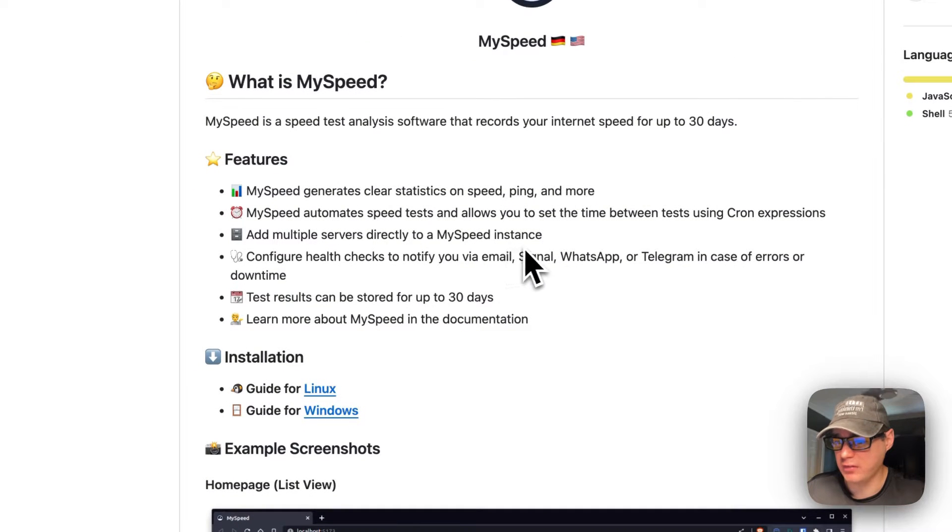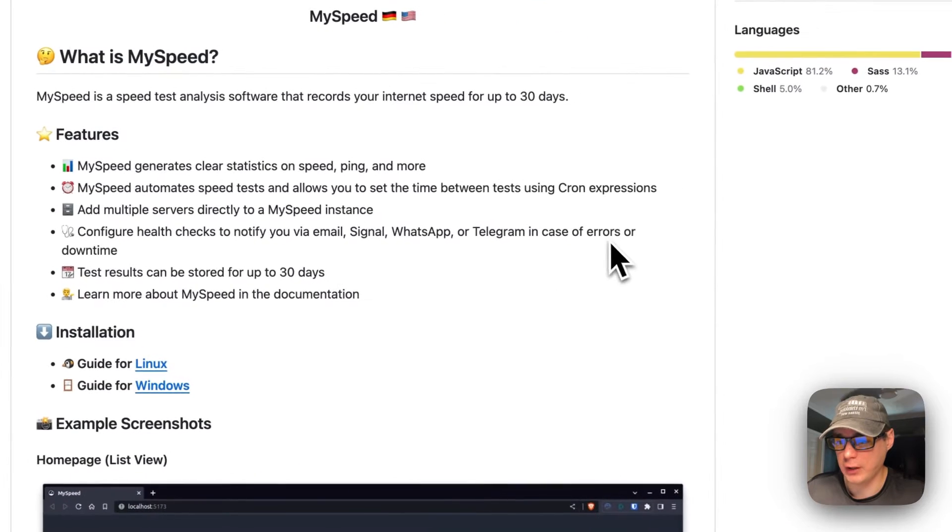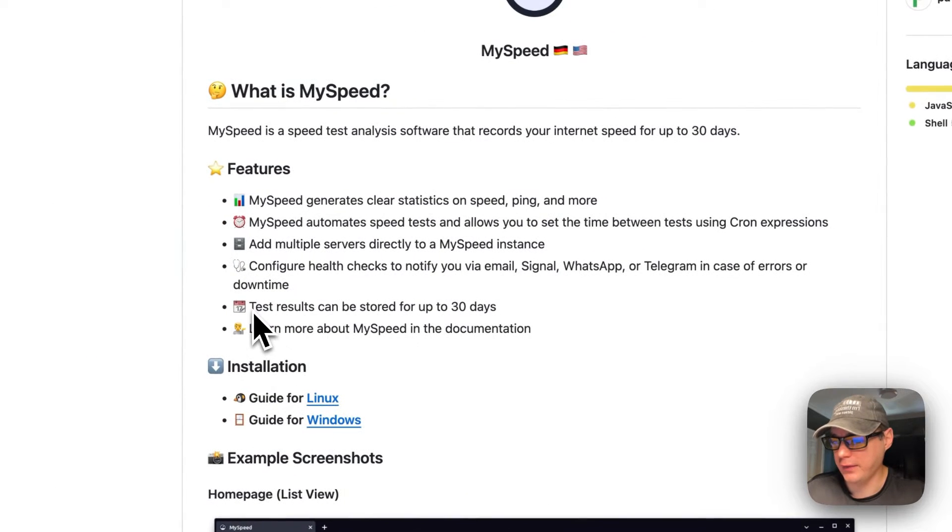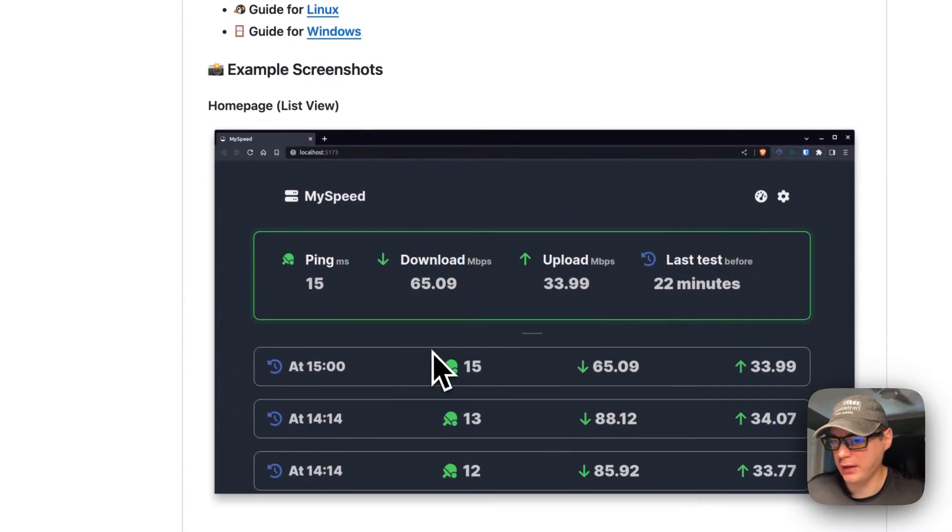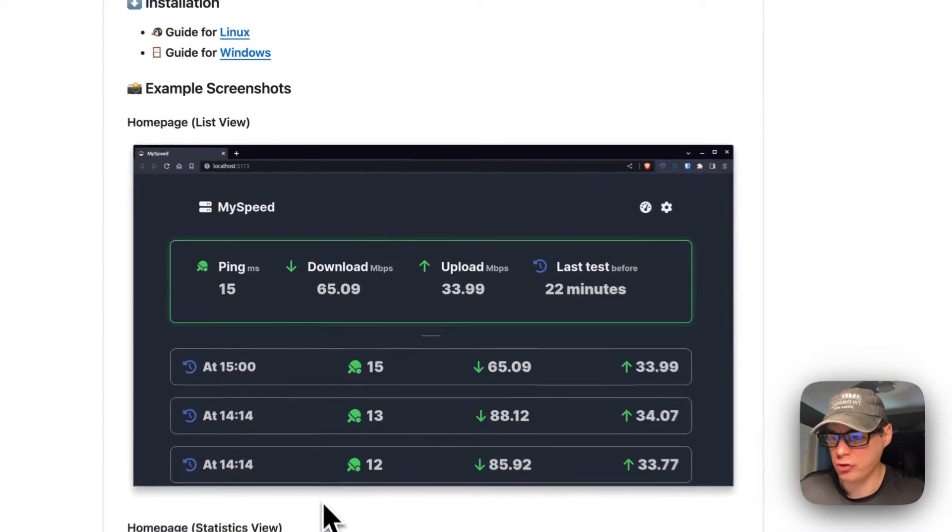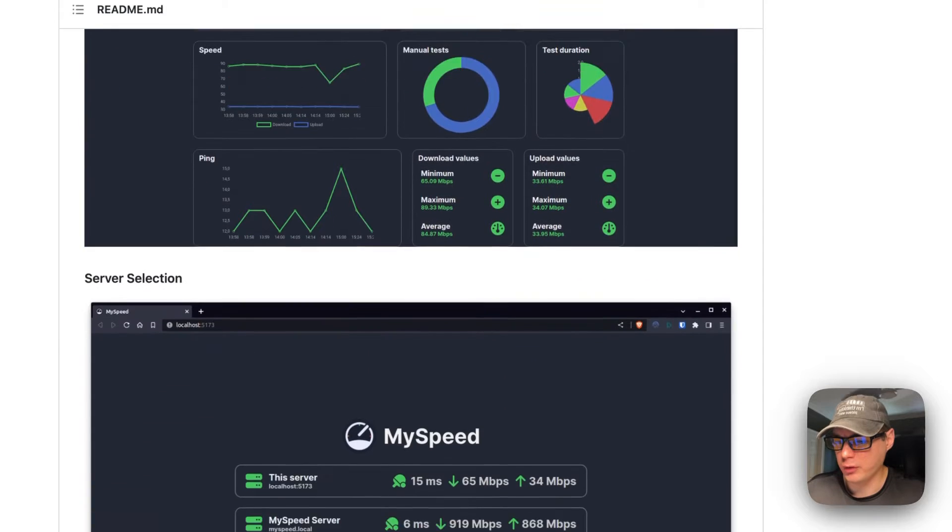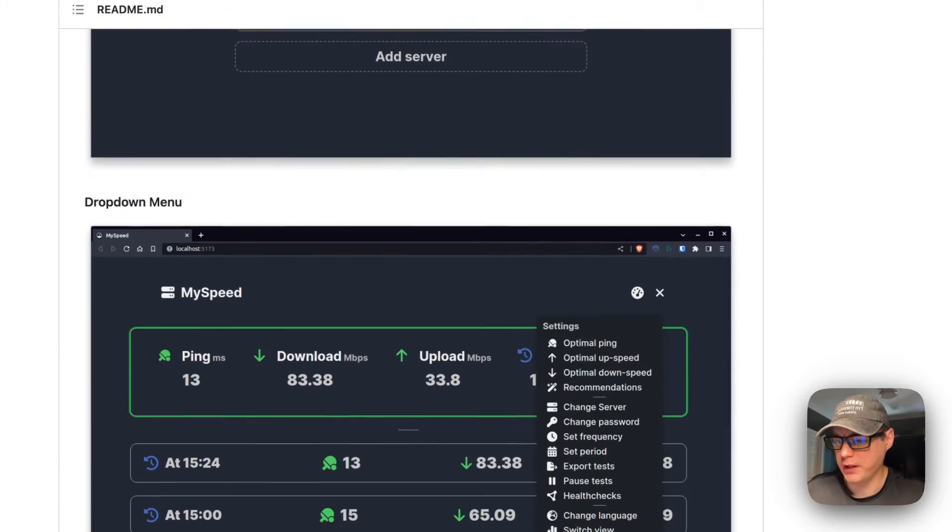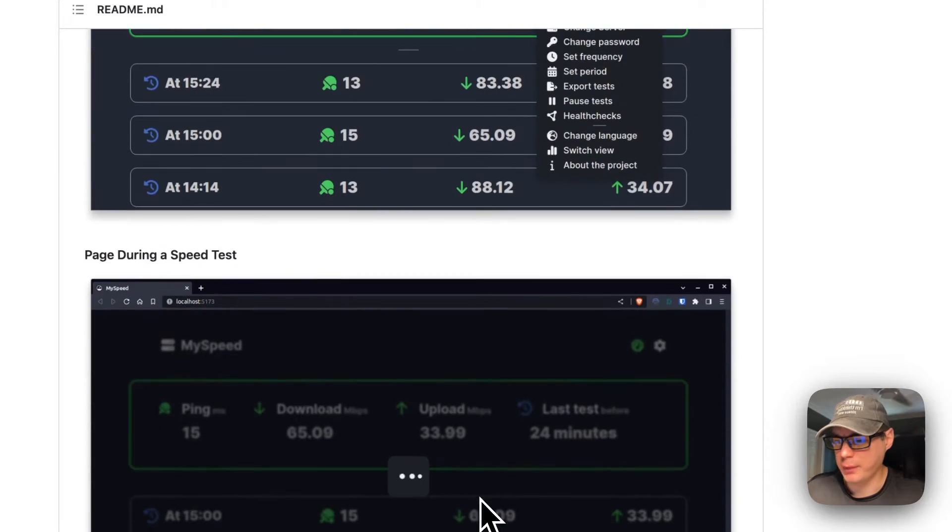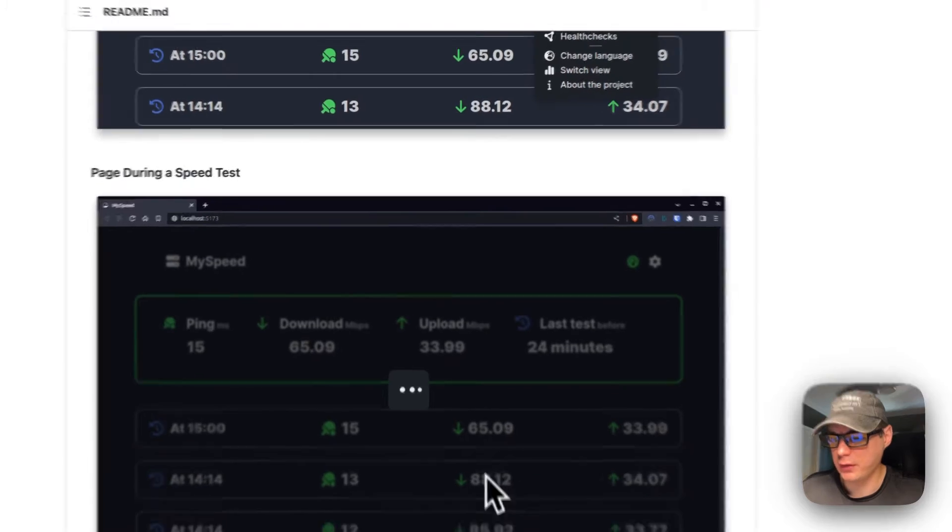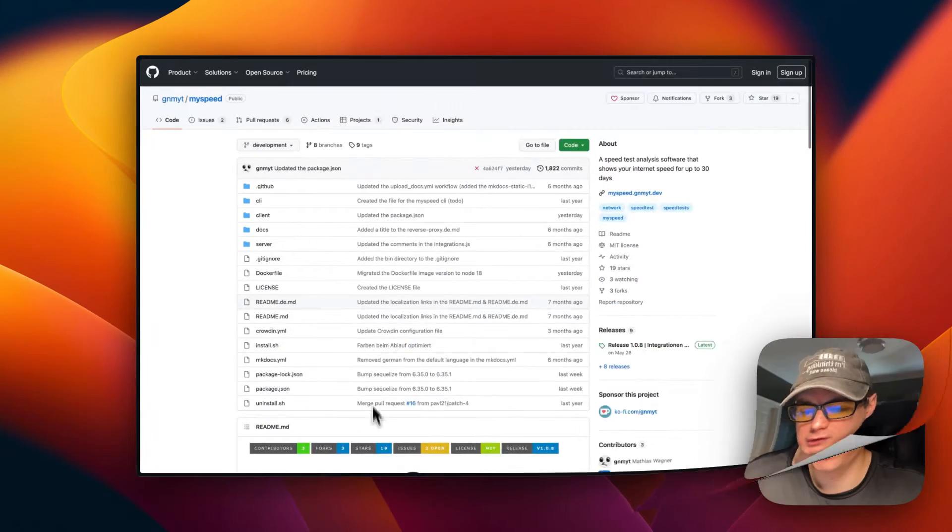Configure health checks and identify services with errors and downtime. Test results are stored up to 30 days. Here's some screenshots of it: the home page, the statistics view, the server selection dropdown menu, and the page during the speed test. That's what we'll be installing today.